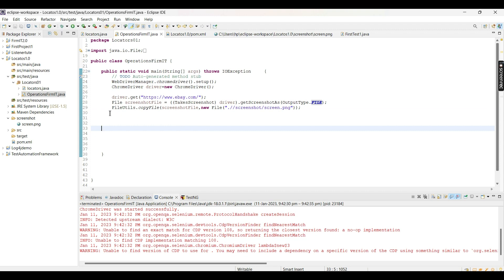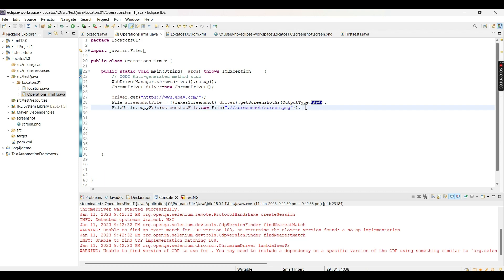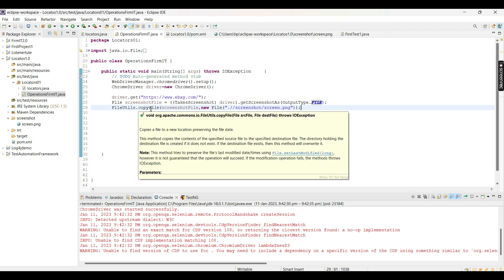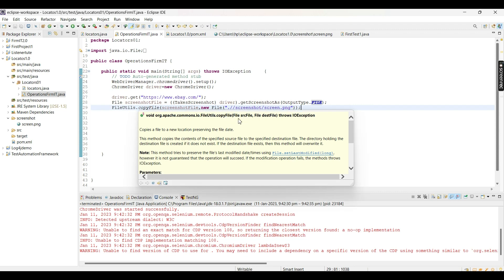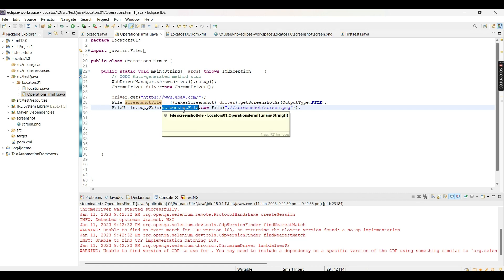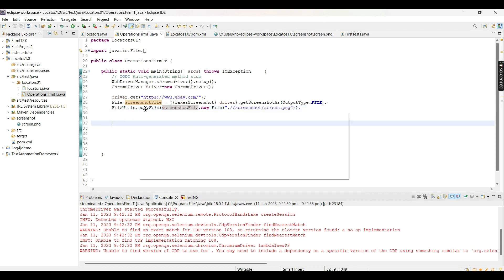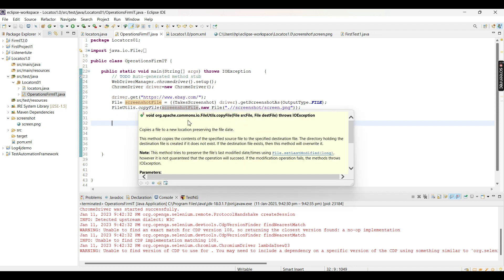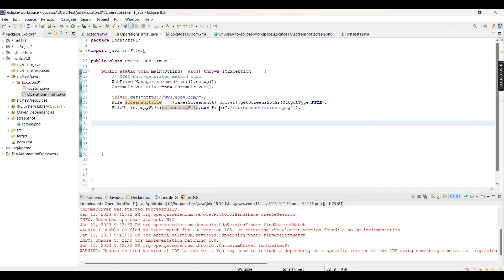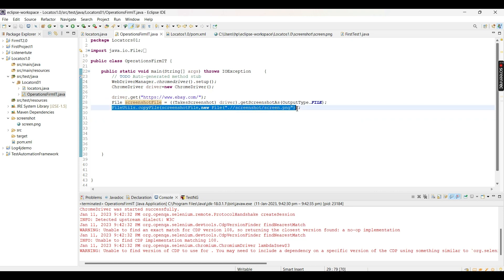In the previous video I forgot to tell you why we created the object of the File class. If you hover your mouse over the copyFile method, you can see that both the source file - that is the screenshot file object where our screenshot got saved - and the destination file are both of File type. So we need to create the object of the File class. This is the particular way in which you save the screenshot.